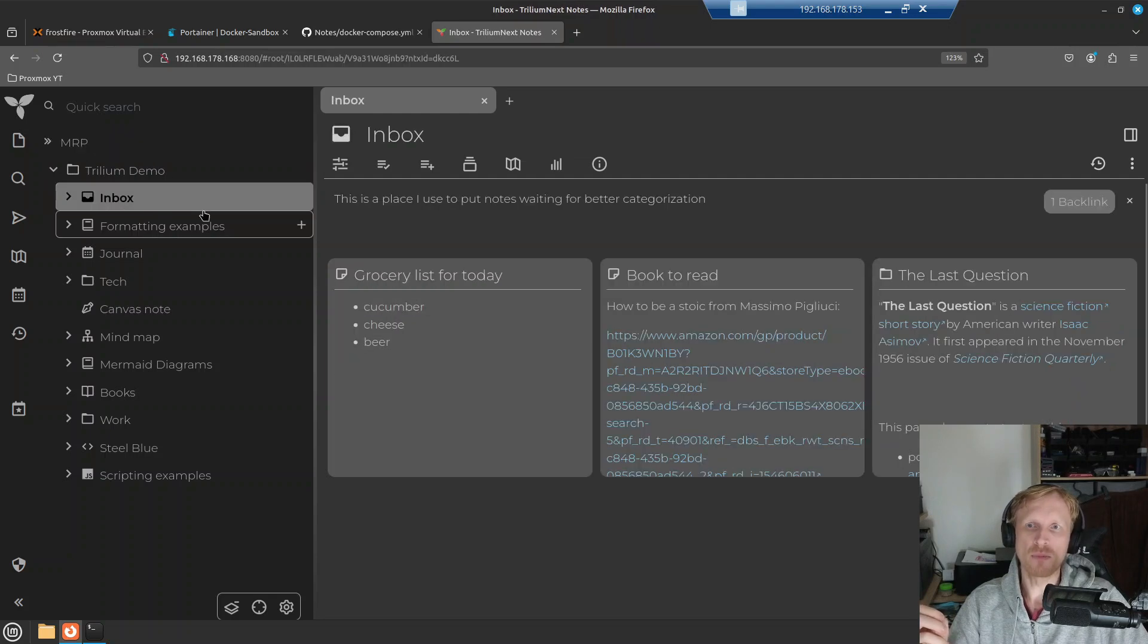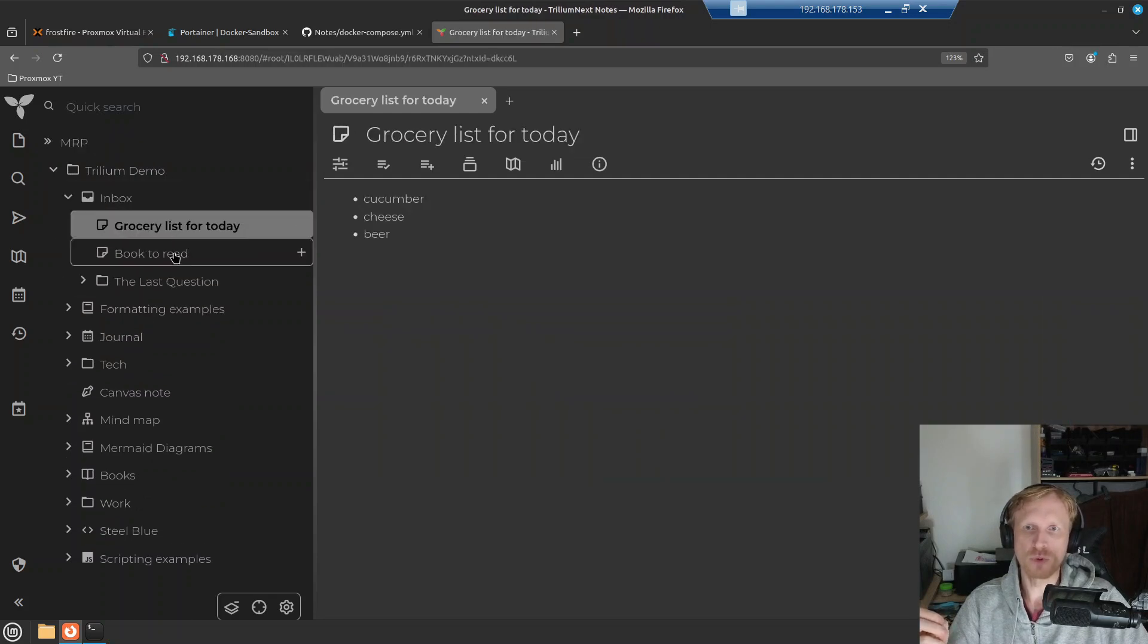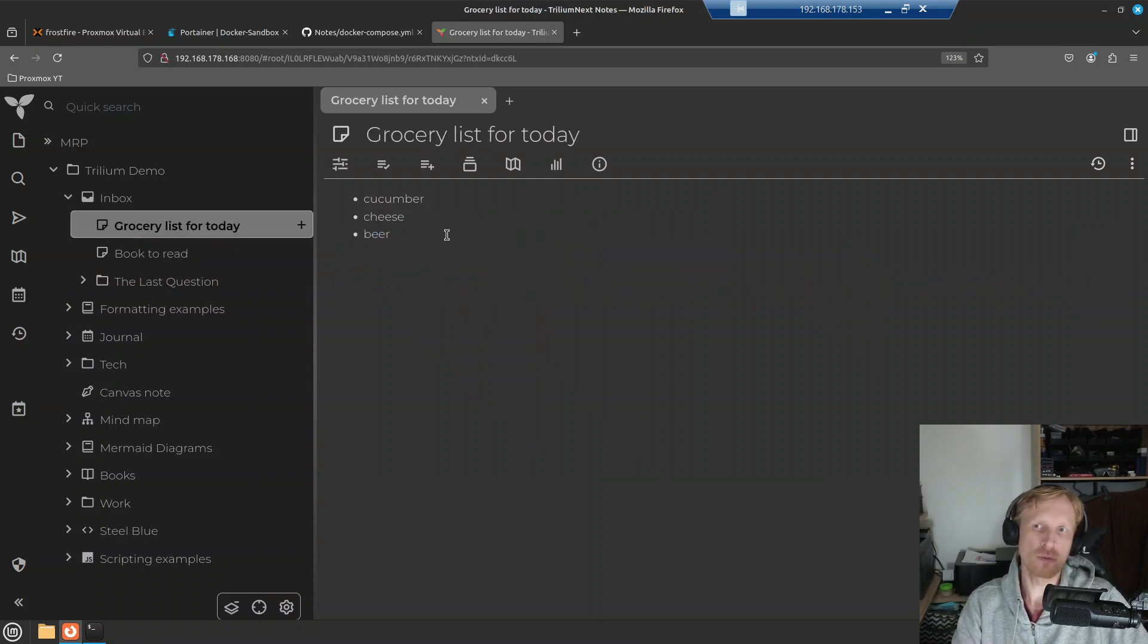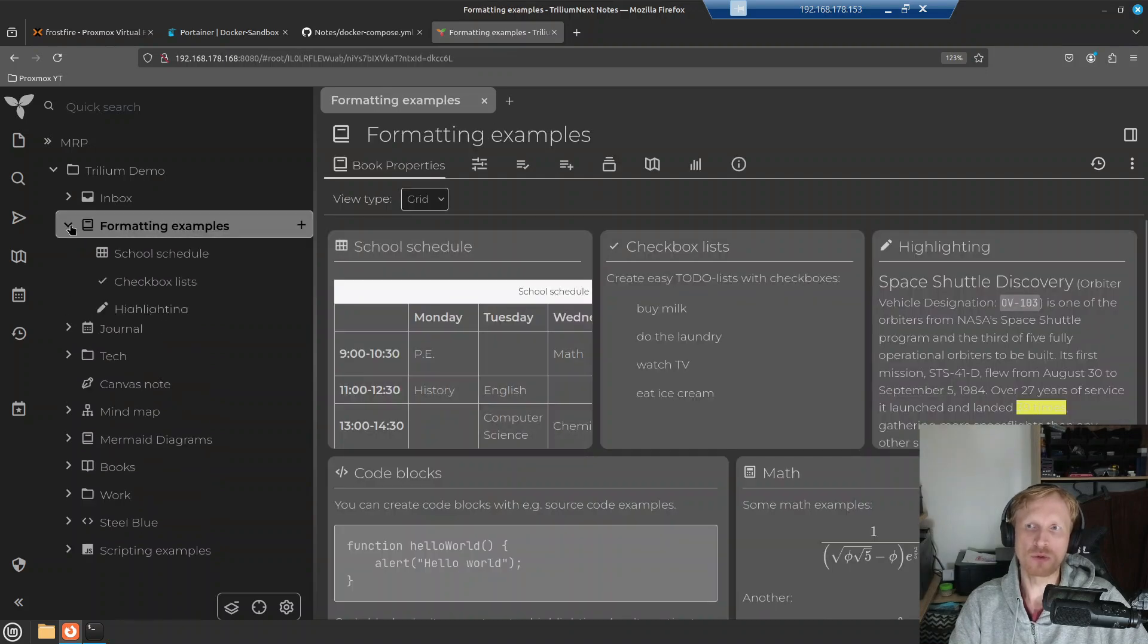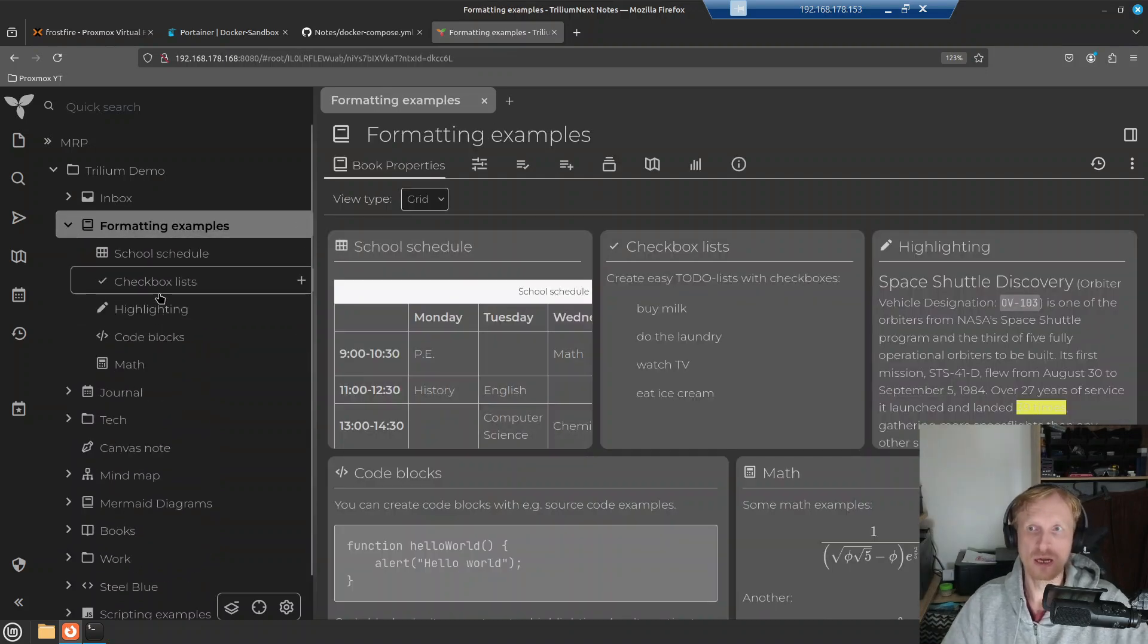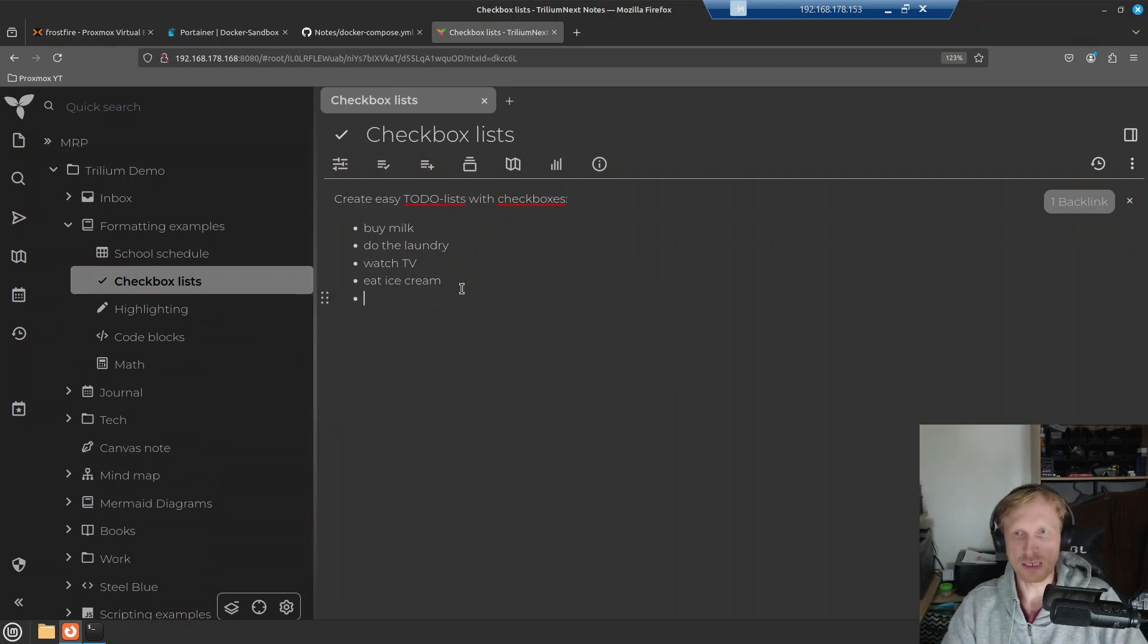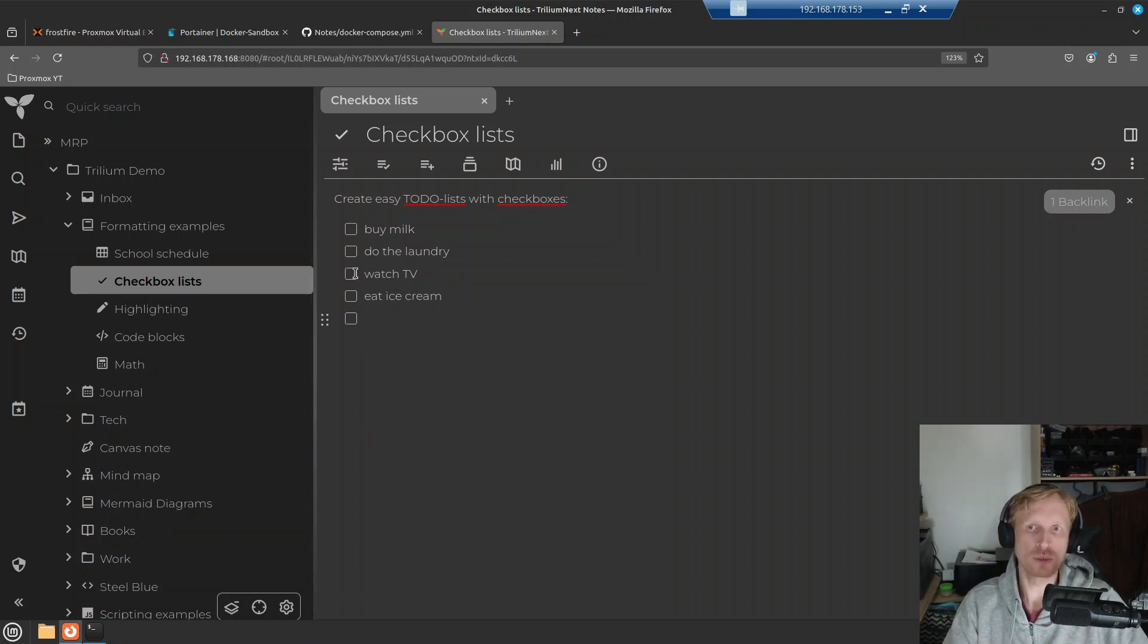So under inbox, this is where you can add just a standard list, standard information as a URL to a page or just creating a list of stuff you want to go and buy. Formatting examples, this is where you will see what kind of formats you can get. For example, checkbox list, it shows up like this. If I click on that, I press enter and enter two square brackets, it will convert into tick boxes. And now I can say, okay, I bought this, bought this and I need to go and buy ice cream.